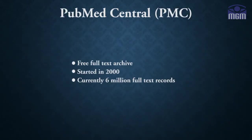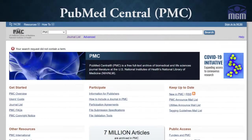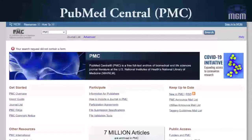PubMed Central articles make the second largest component of PubMed. It contains full-text articles. Since its inception in 2000, it has grown immensely from only two journals in the beginning to currently archiving articles from thousands of journals. Currently, it contains more than 6 million full-text records.